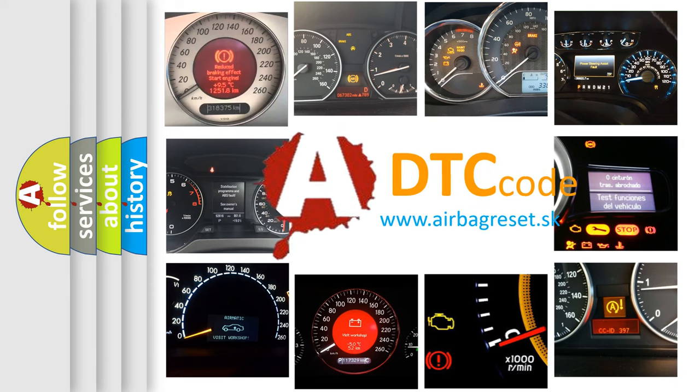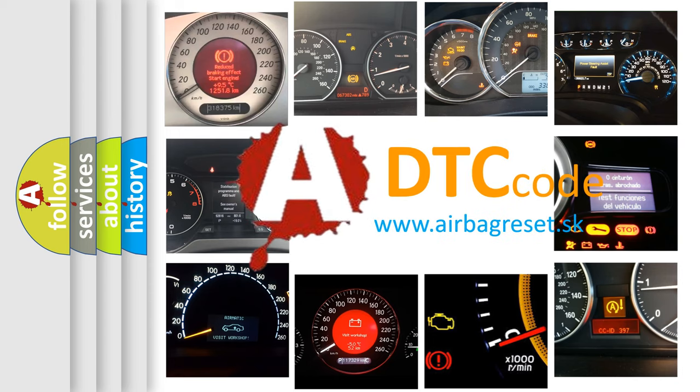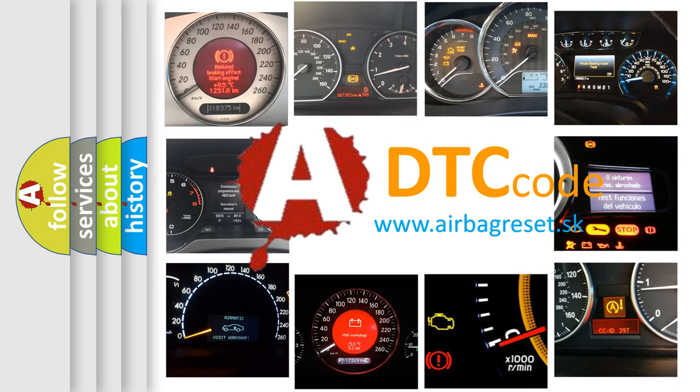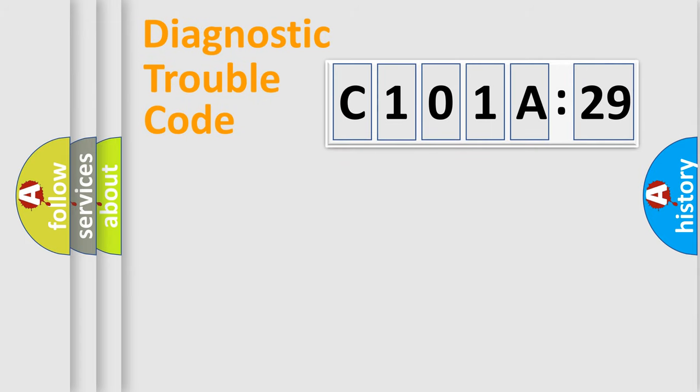What does C101A29 mean, or how to correct this fault? Today we will find answers to these questions together. Let's do this.